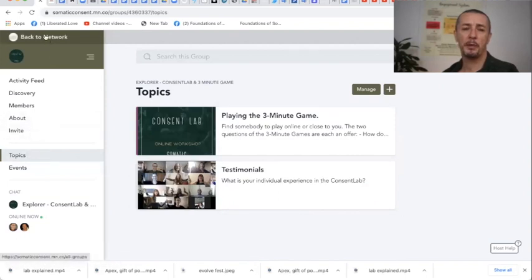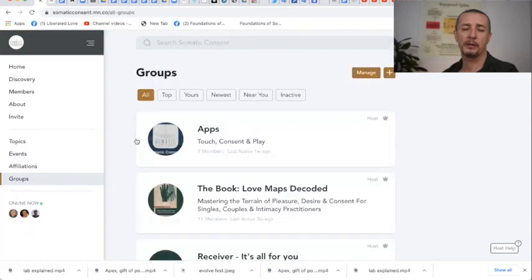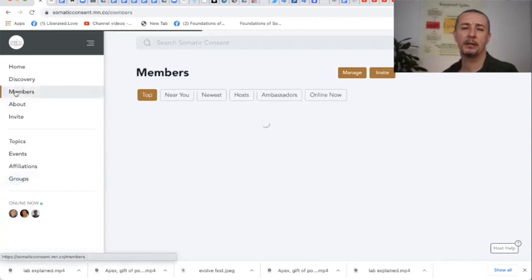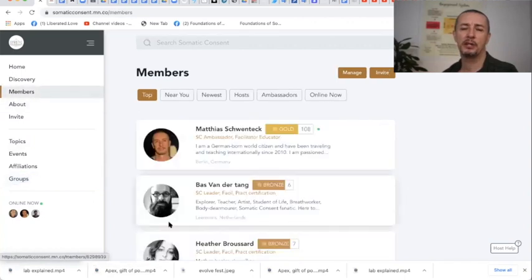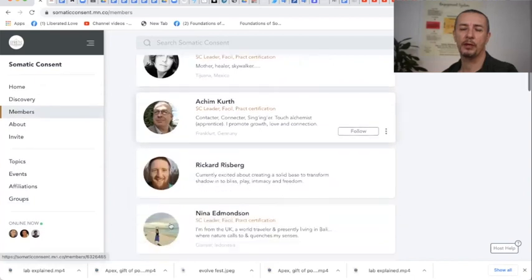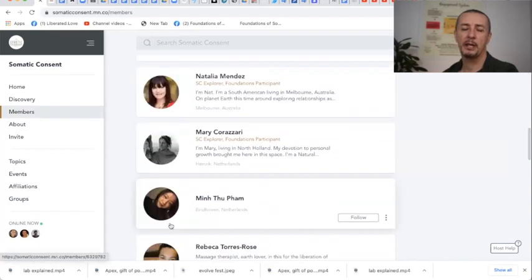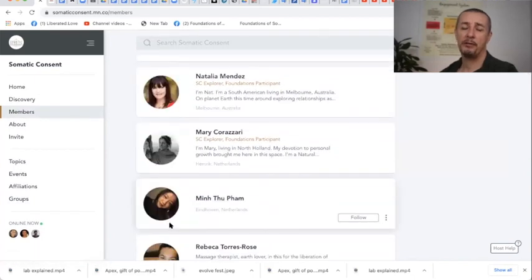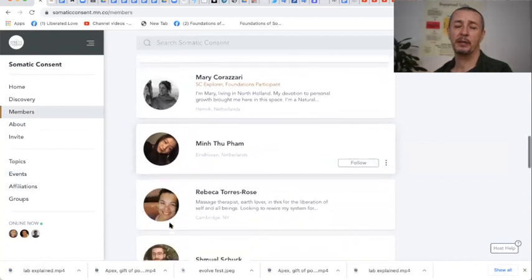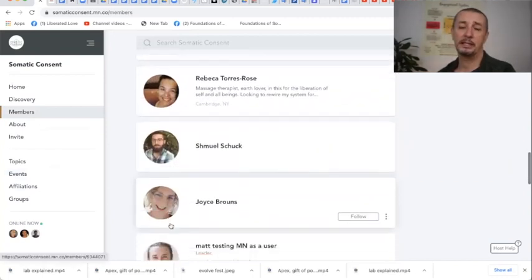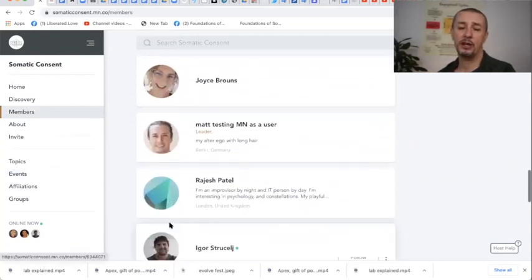You go back to Mighty Network. So there where you see the groups. When you want to see who is in there, just click here on the left side on the member section and then you just scroll down and see all people. Some of them have already put a photo in and where they are so that you can easily connect with each other.